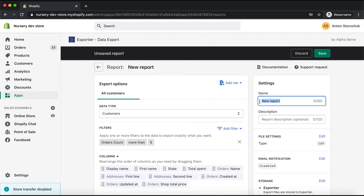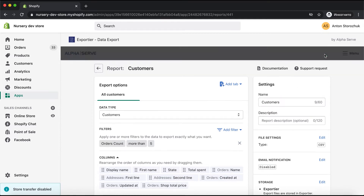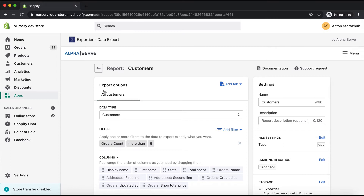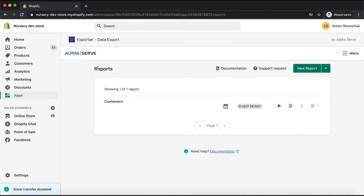I also update the report name and save it. Then I return to the main report screen. The report is now configured — let's start the data preparation. I click Generate.